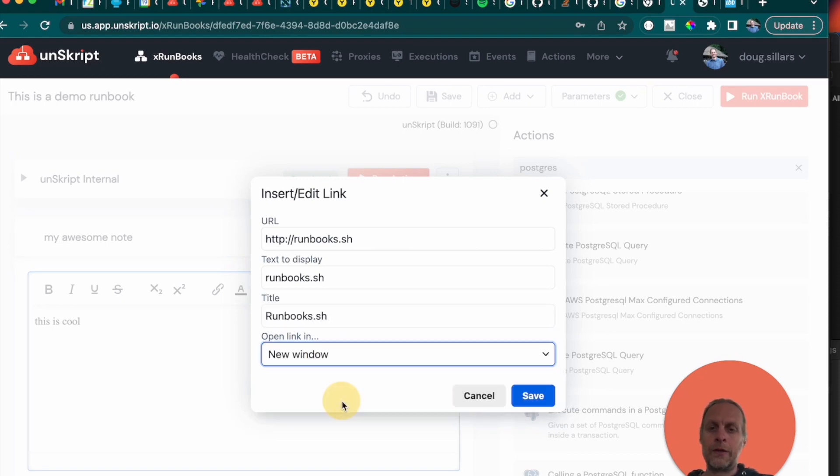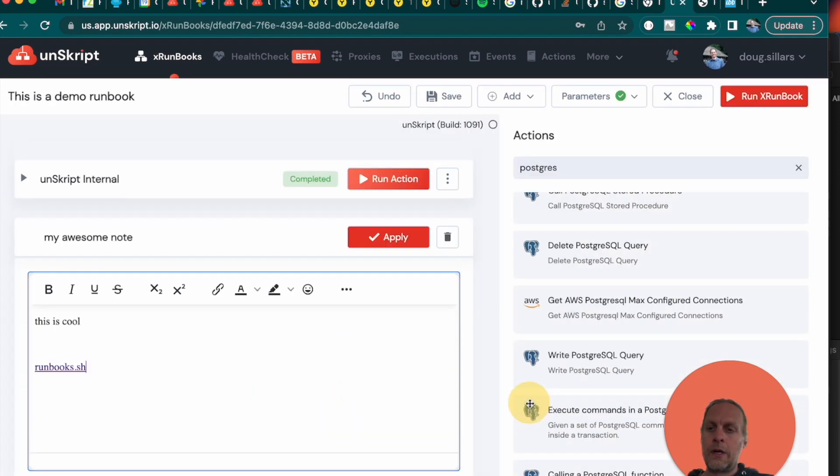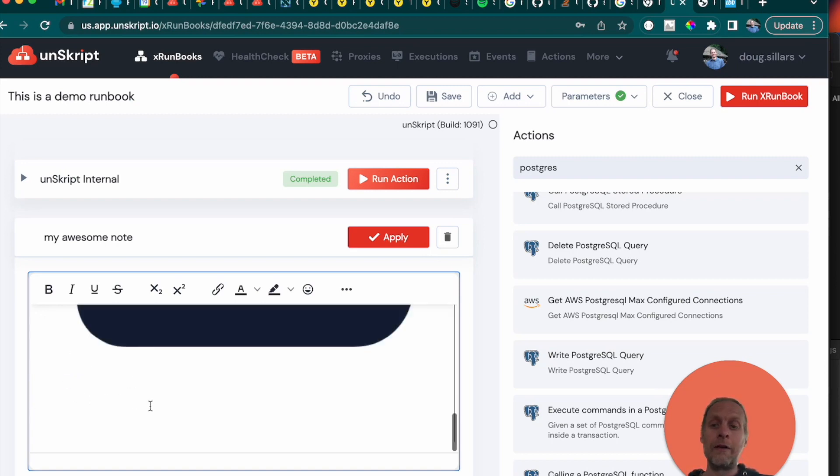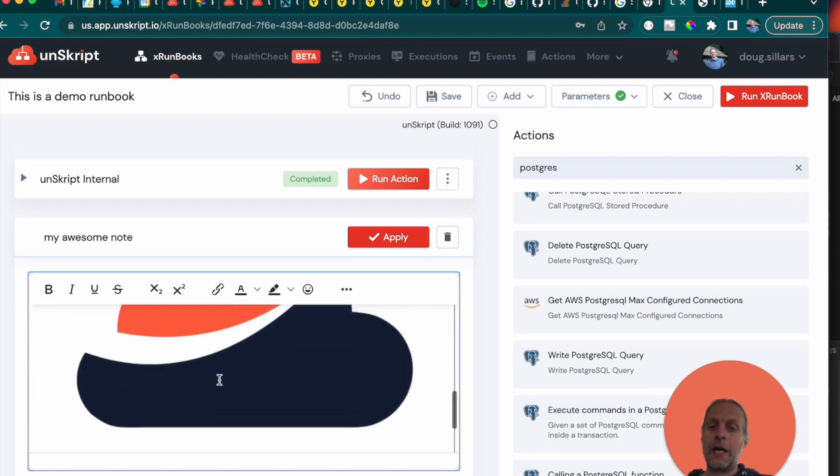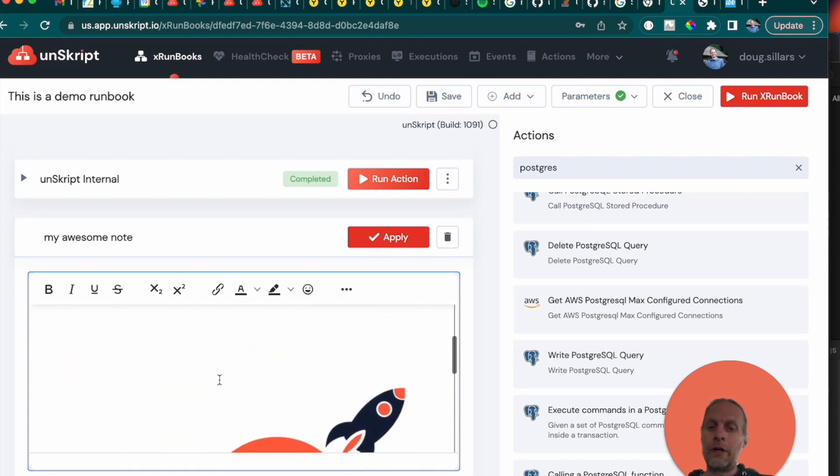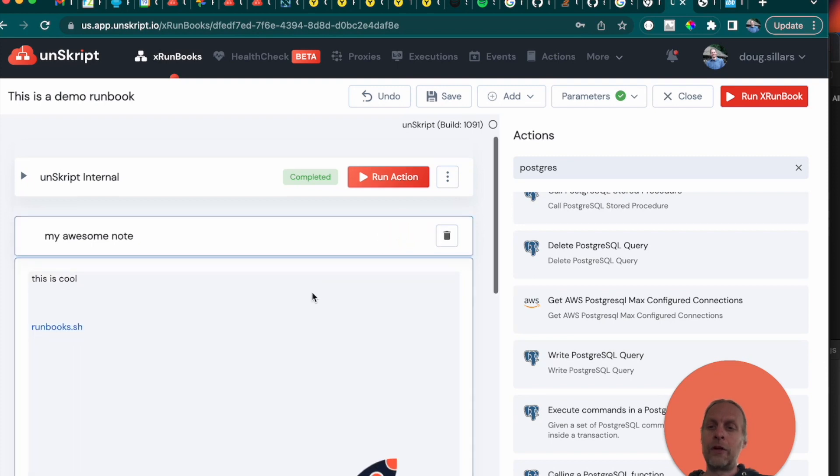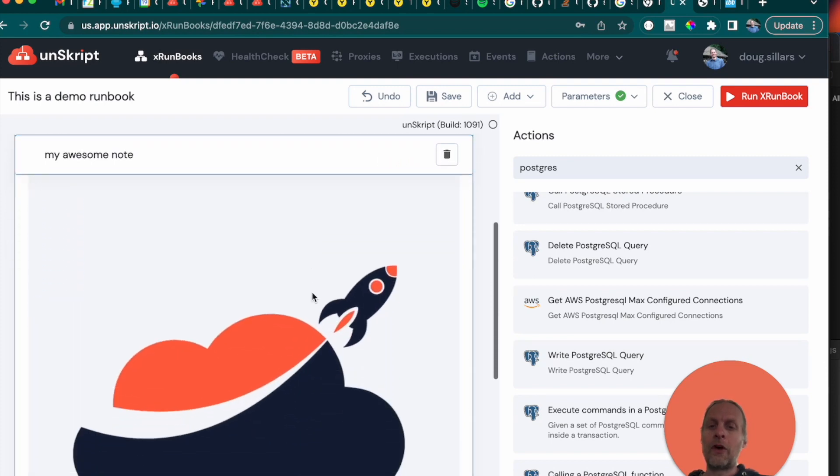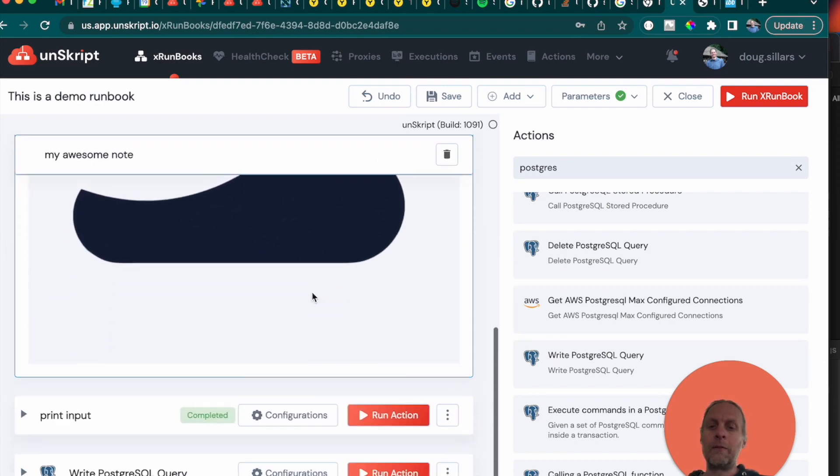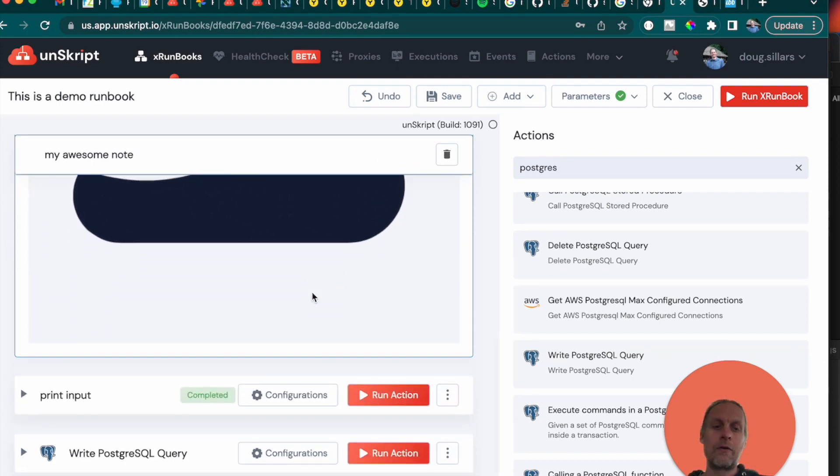And we can open that in a new tab. And so we have a link and then we can also add images. And so I'm just going to paste in the URL of an image and there it is. And when I apply this, now we have this awesome note in the middle of our runbook.